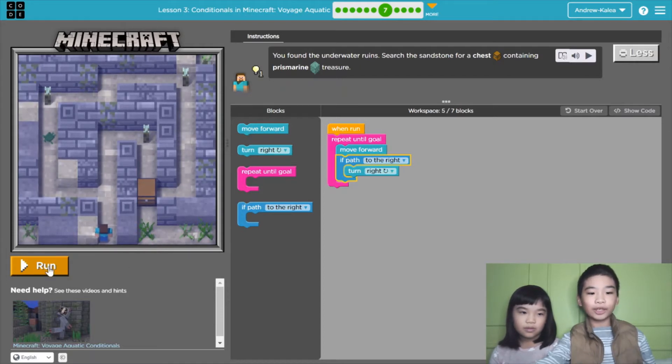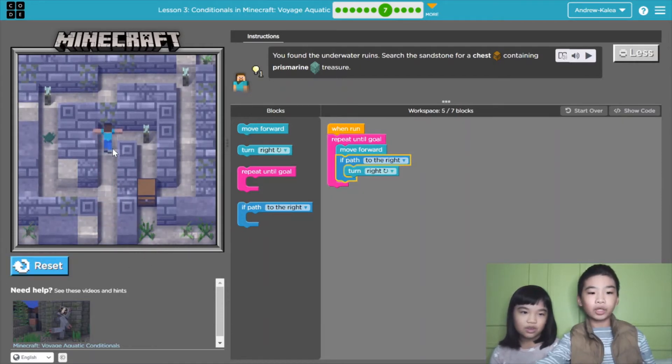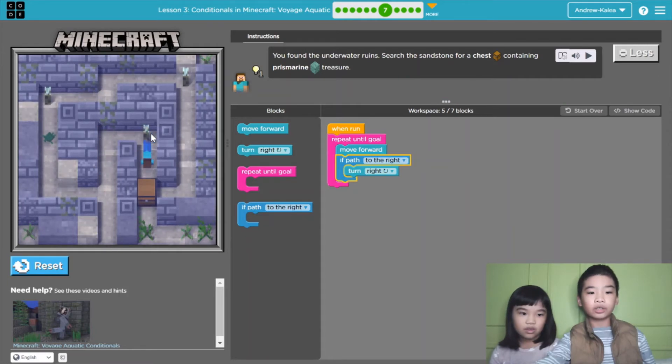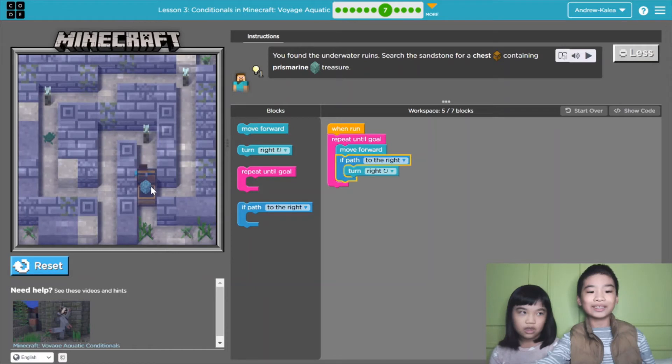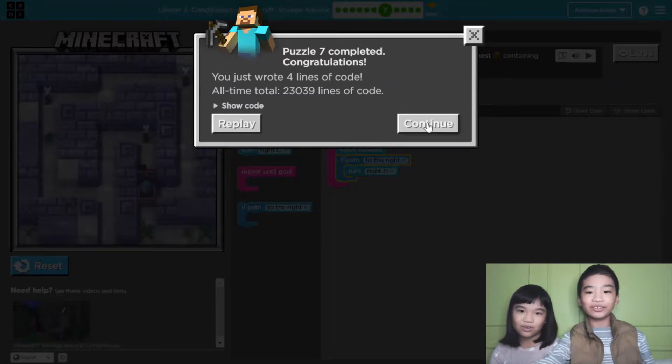Let's run it. Now it's moving forward and then the path goes to the right, so it turns and turns and now it went to the chest. Yay! Let's press continue.